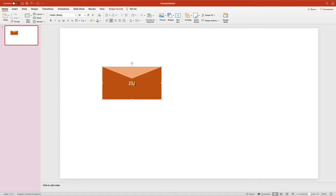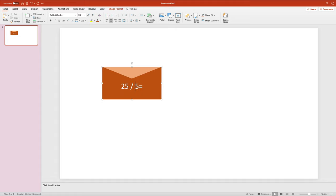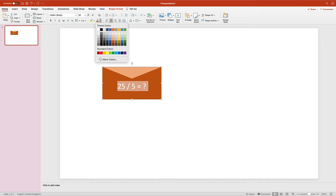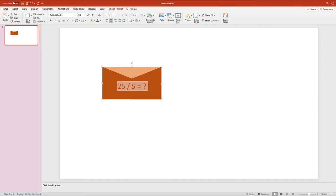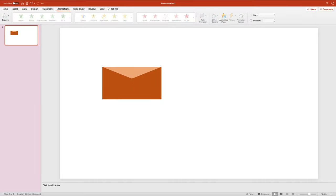Double-click on the rectangle and it will allow us to put text inside, so we can put a question, a price, or whatever we need for our learners or audience during our slideshow. Let's say this is for education — we have some math problems inside envelopes for our students. We can use this both in class or during online learning sessions. Now I want to hide the text by using the same font color as the background.